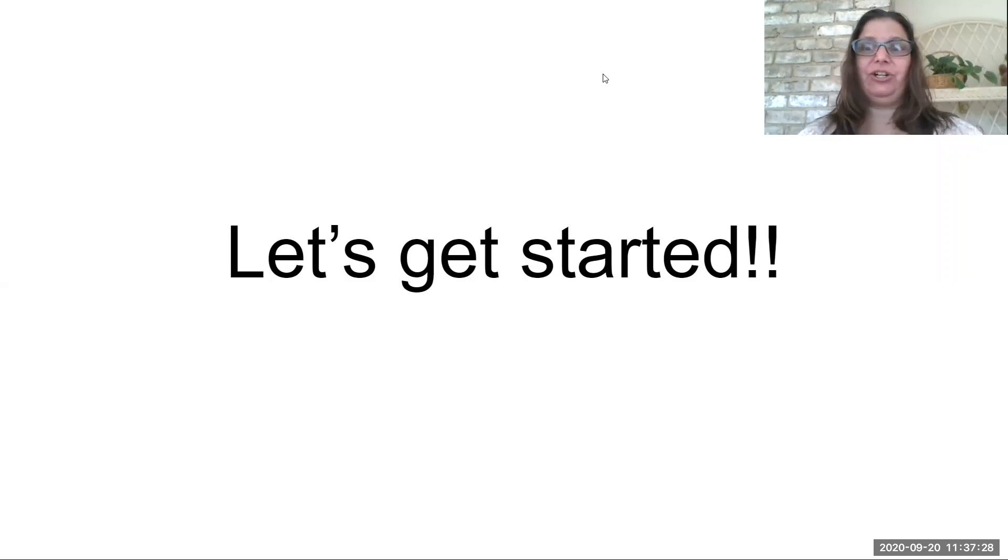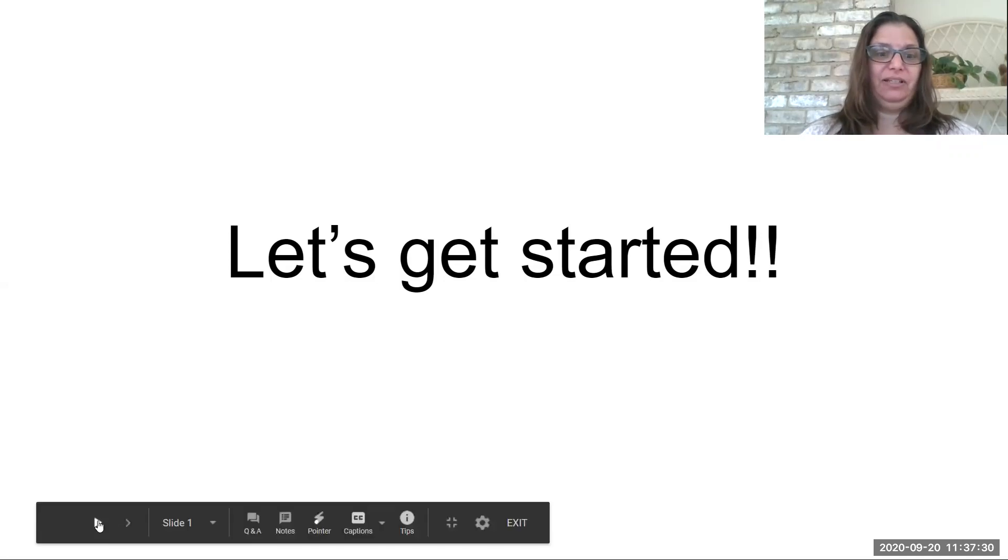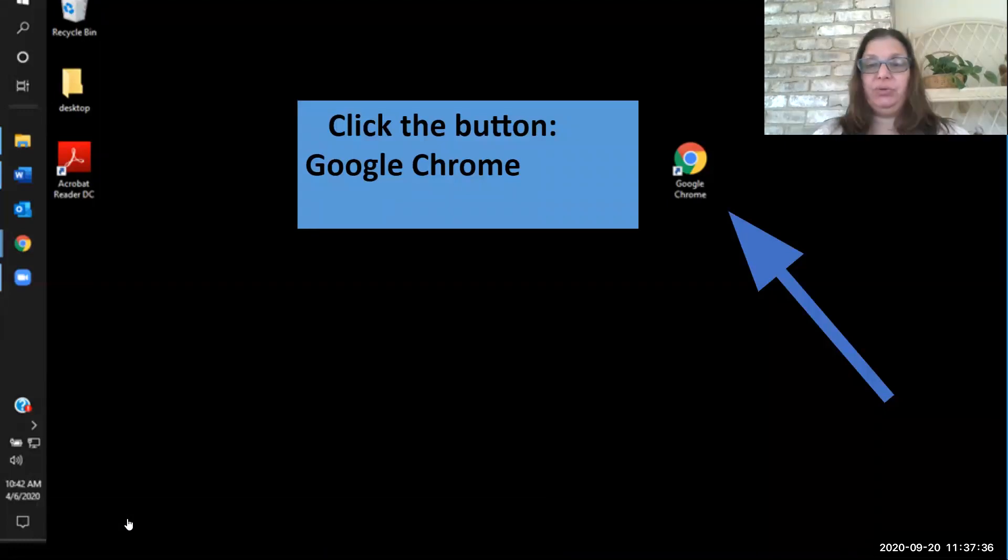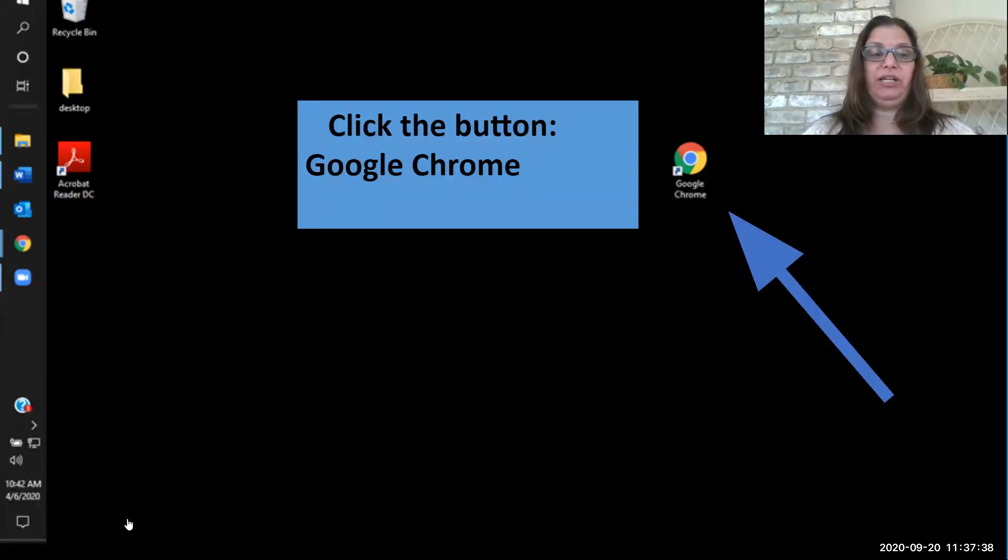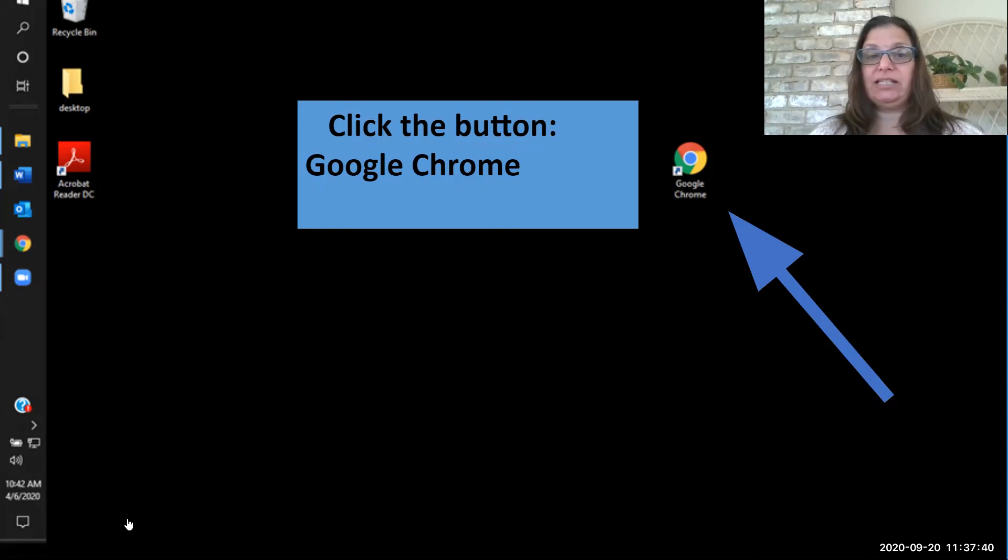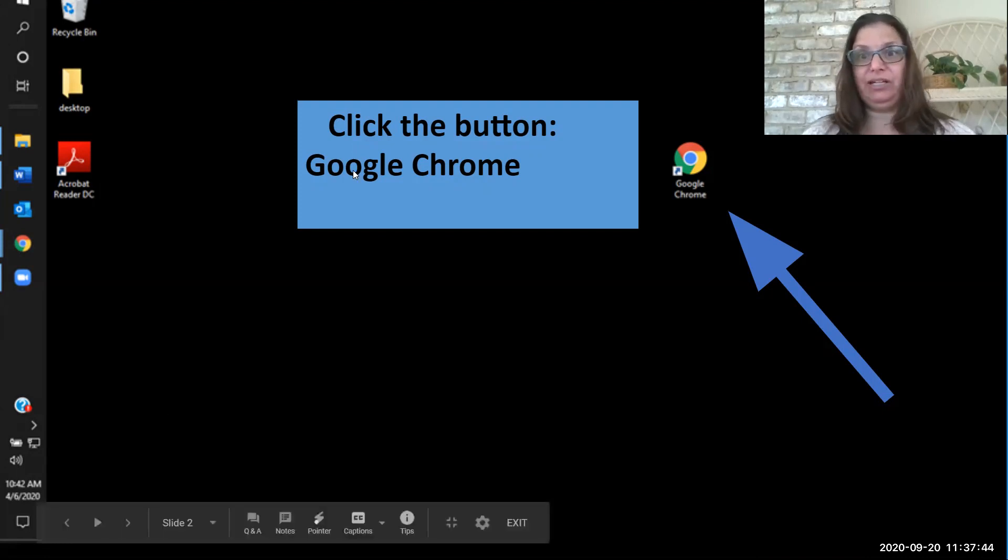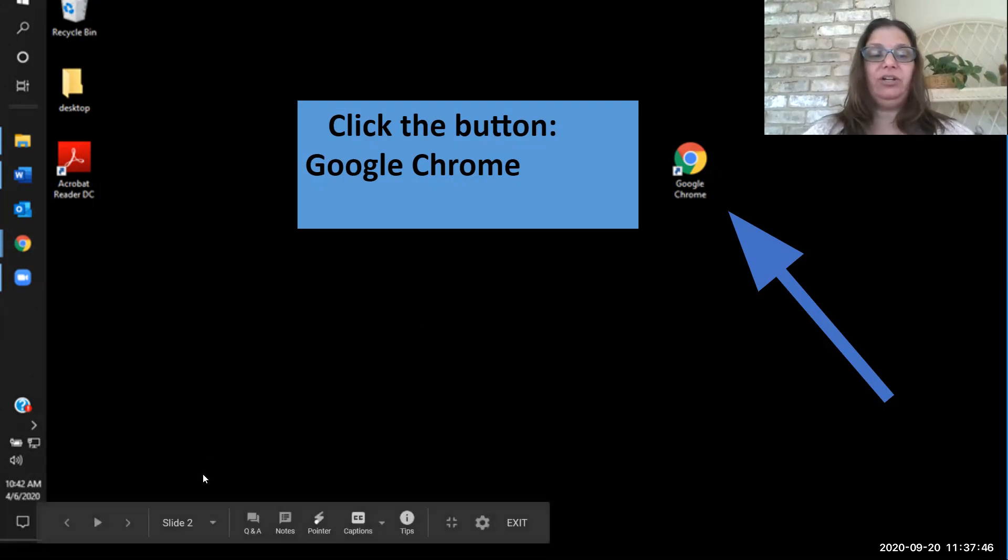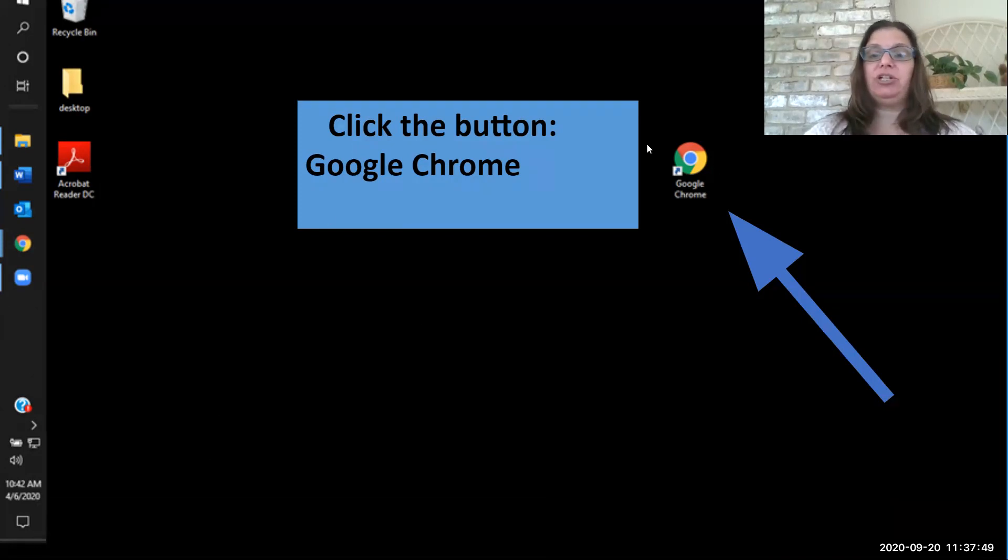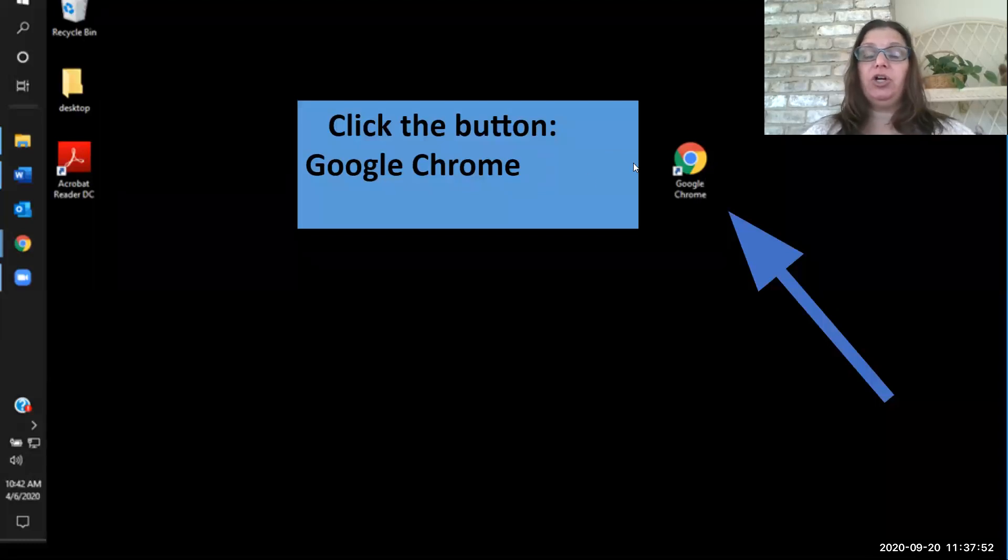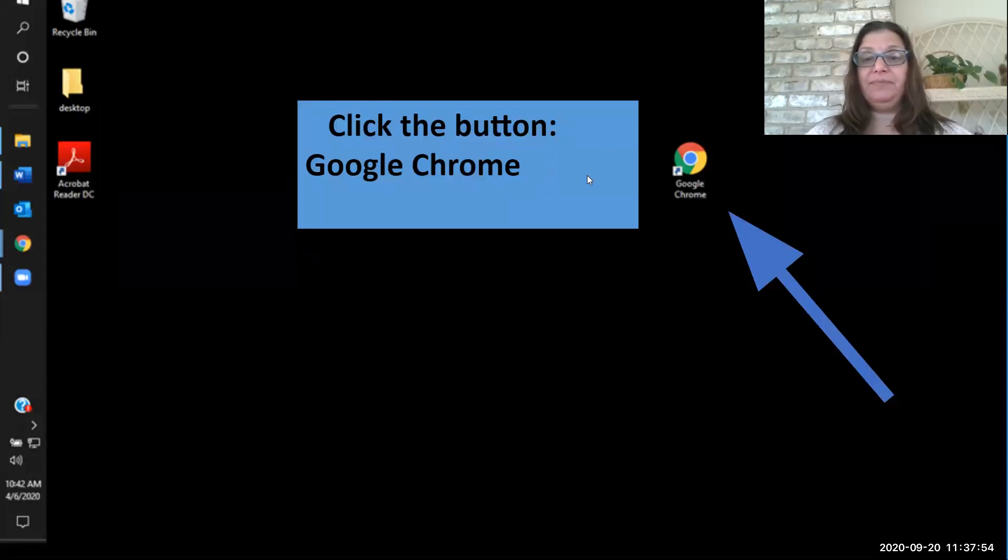I want to make sure that everybody knows how to do this right, because it can be a little confusing. When you first get onto your home screen or your desktop, you're going to see Google Chrome. Now that doesn't have to be right here in the middle where I have it. It could be at the bottom, it could be on the side, but it looks like that, and that is your Google Chrome. You're going to go ahead and click on that button.